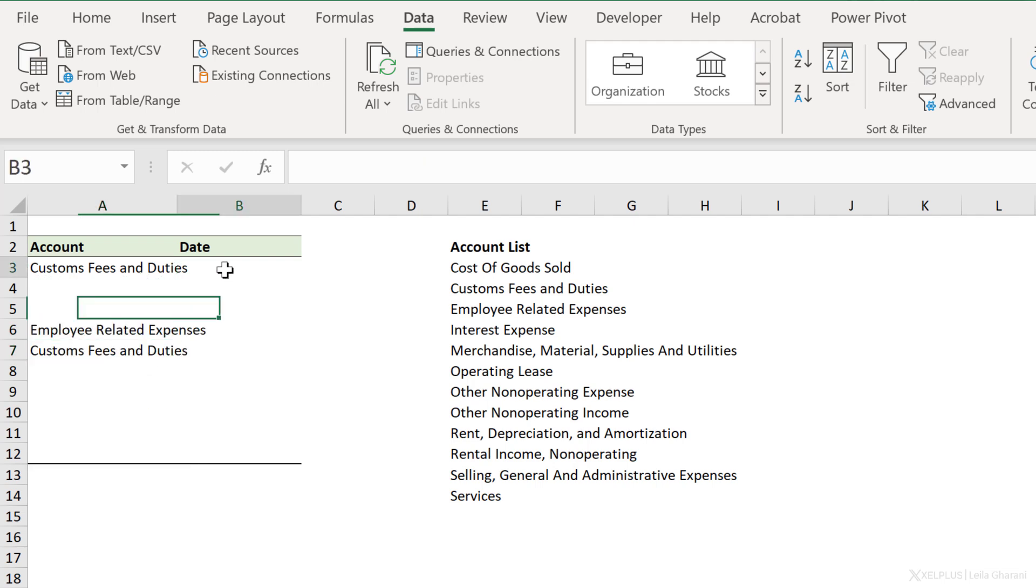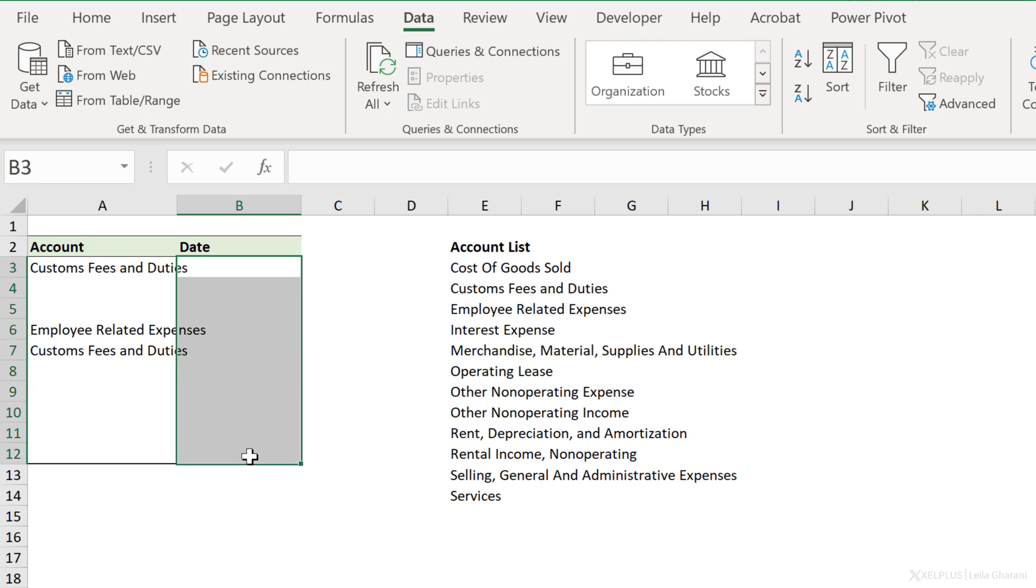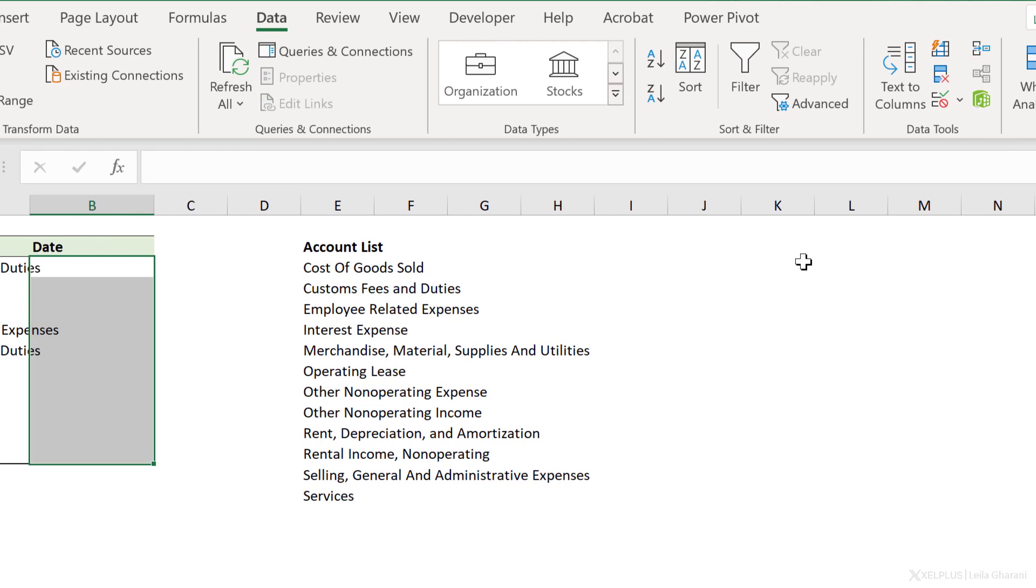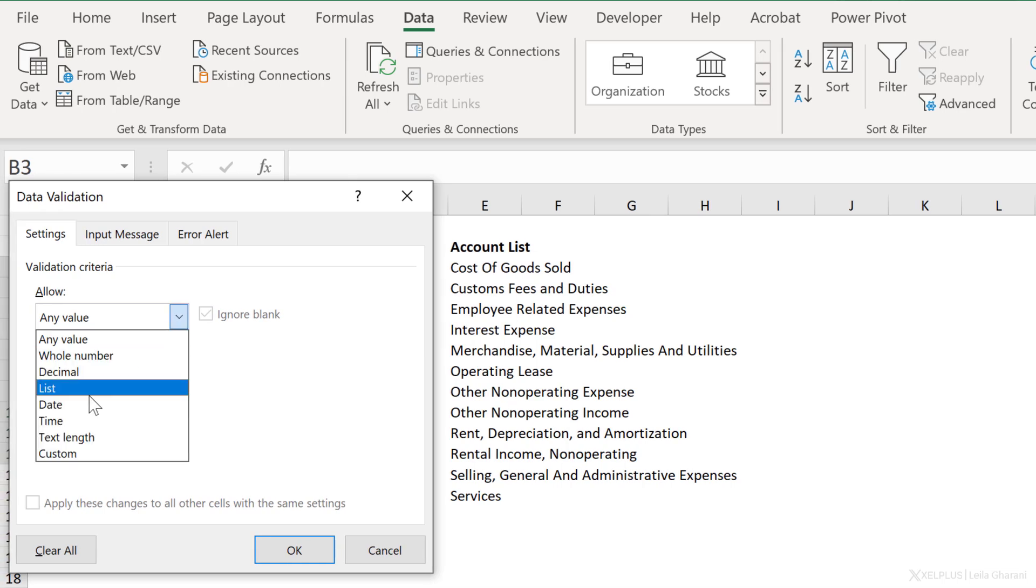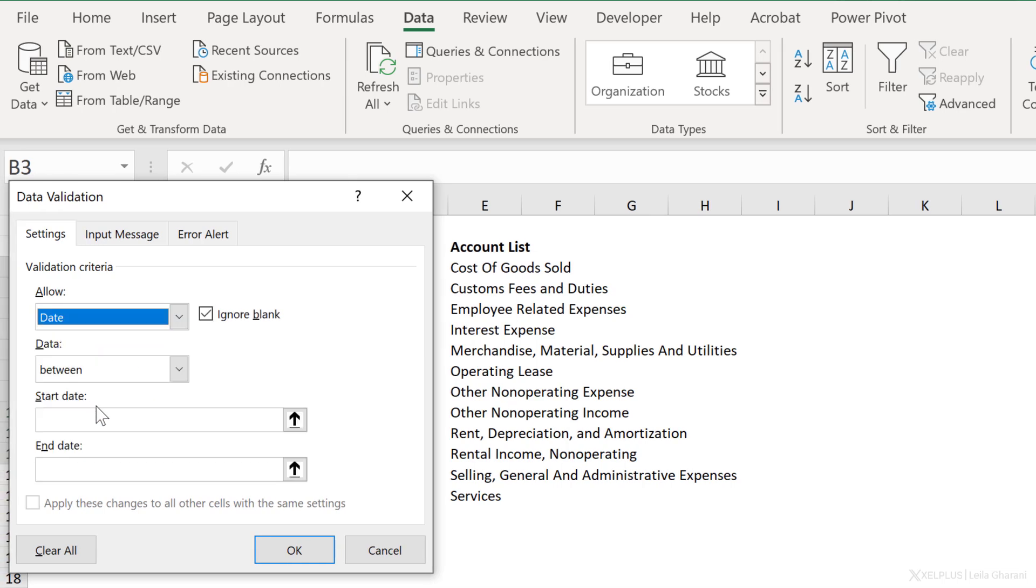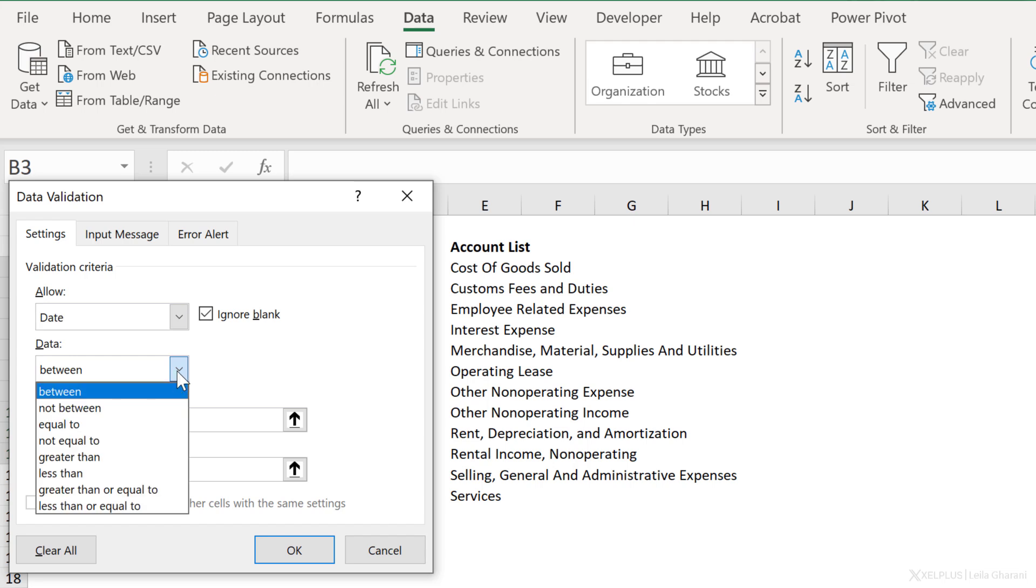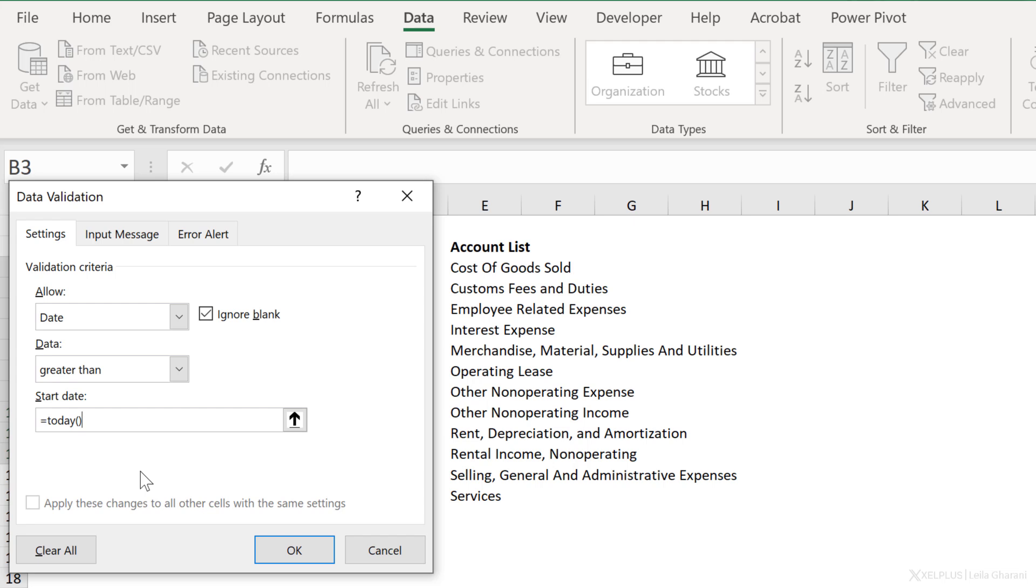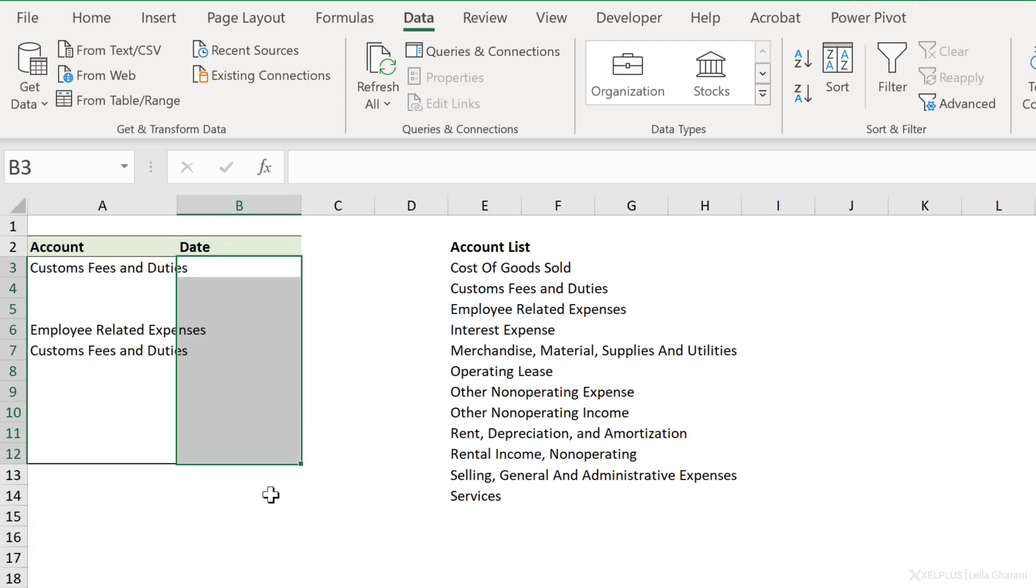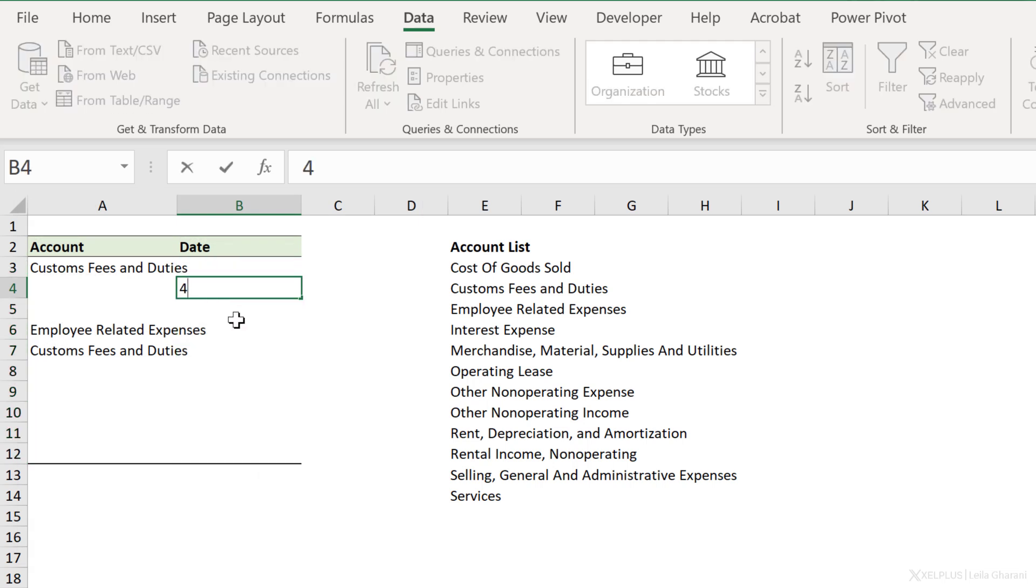Aside from dropdown, you have many different options. So if you want to make sure that the users input the date correctly, create a date data validation. Go back to data tools, under allow, select date. You can put a start date and an end date, or you could, for example, only allow for dates that are greater than the dates you specify here. You can also make this dynamic. So if you want dates after today's date, you can use the today function and then click on okay.